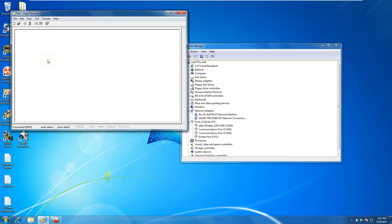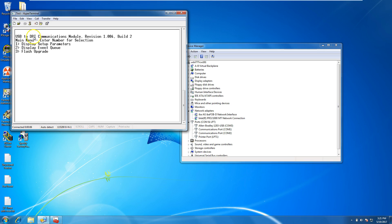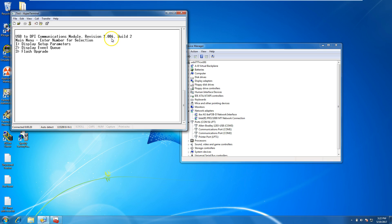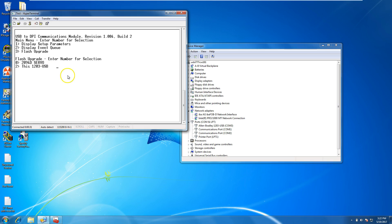Apply that, hit enter, and as soon as you hit enter, you have the ability to flash. This tells you that you have the USB to TPI communication. You can display parameters of the drive, display the event queue, or you can flash. In this case, we want to flash.